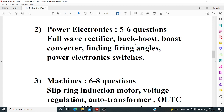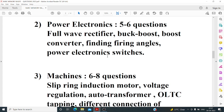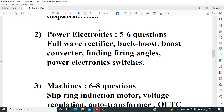There was also a question on power switches — whether MOSFET is a majority or minority carrier device and whether BJT is a minority or majority carrier device. Study the basics of switches and carrier types. There may have been one or two more questions I've forgotten, and the difficulty level was not very high.